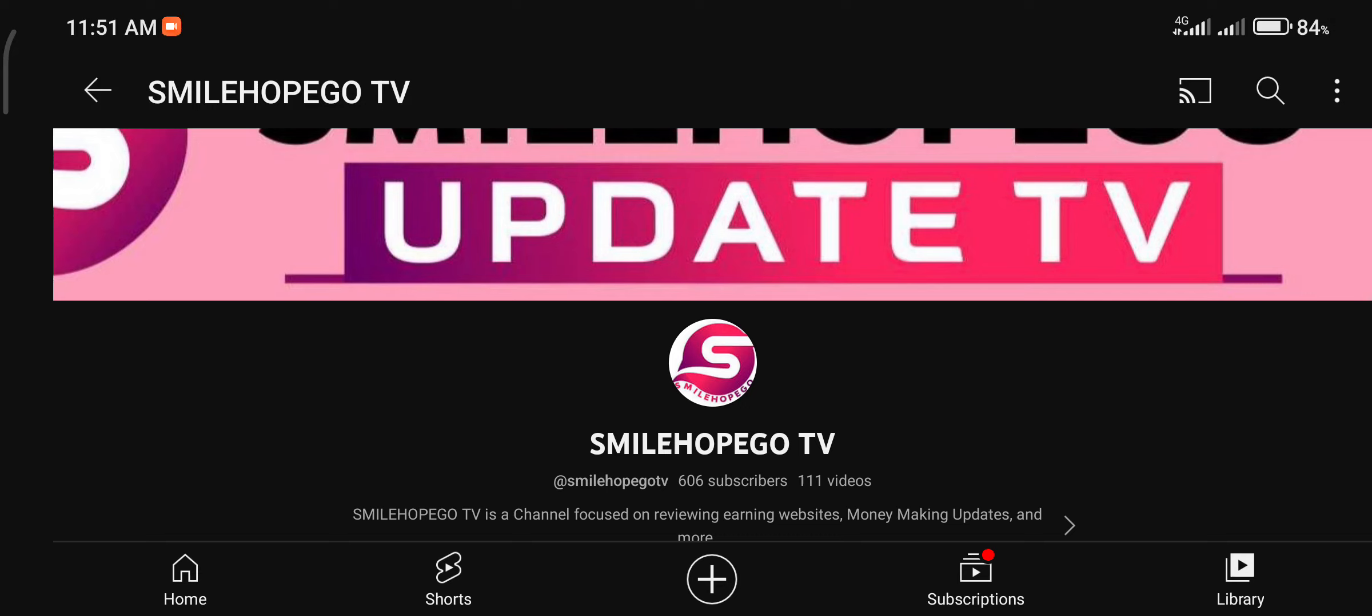Hello guys, it's glad having you once again on my YouTube channel, Smilehopego TV. In case you don't know what Smilehopego TV is all about, Smilehopego TV is your number one review channel that's focused on giving you reviews on any platforms, telling you how the platform works, how to join the platform.